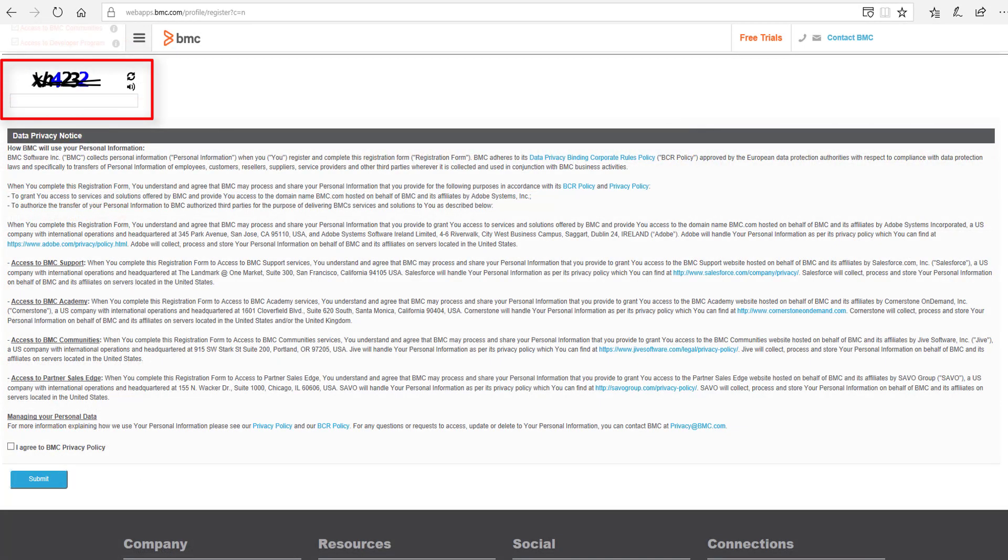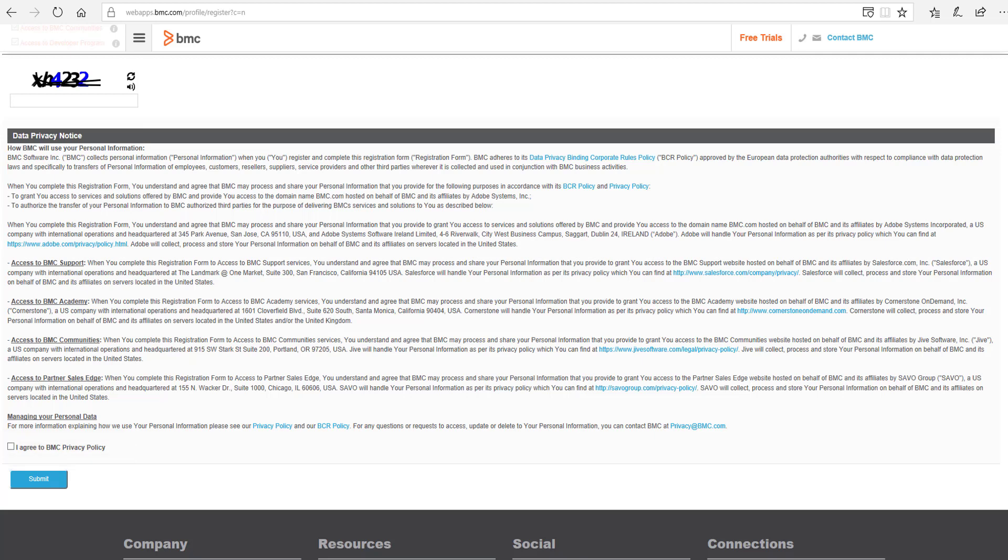Scroll down and fill in the CAPTCHA text, acknowledge the privacy policy, and finally click Submit. Your email confirmation will be sent shortly. This ID can then be used to log into BMC Support and gain access to a wealth of information.